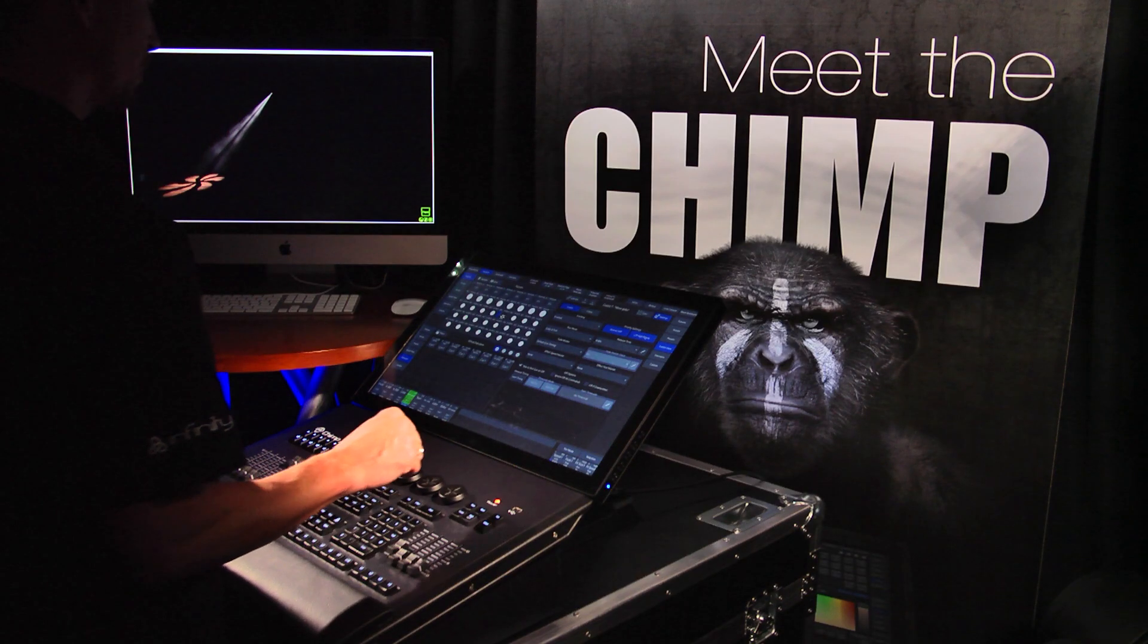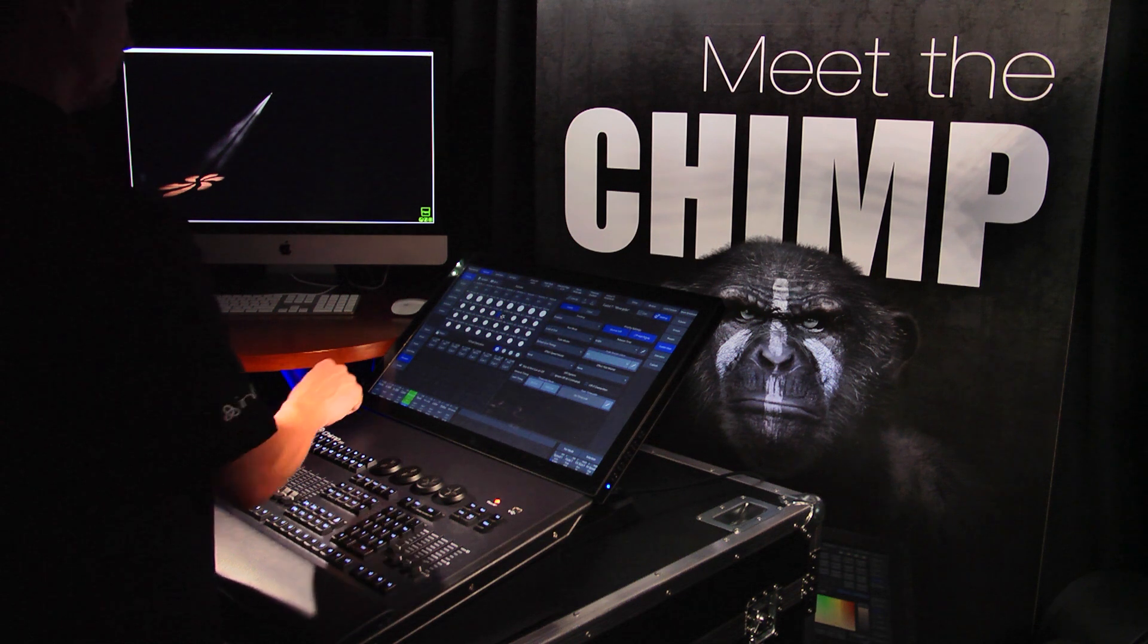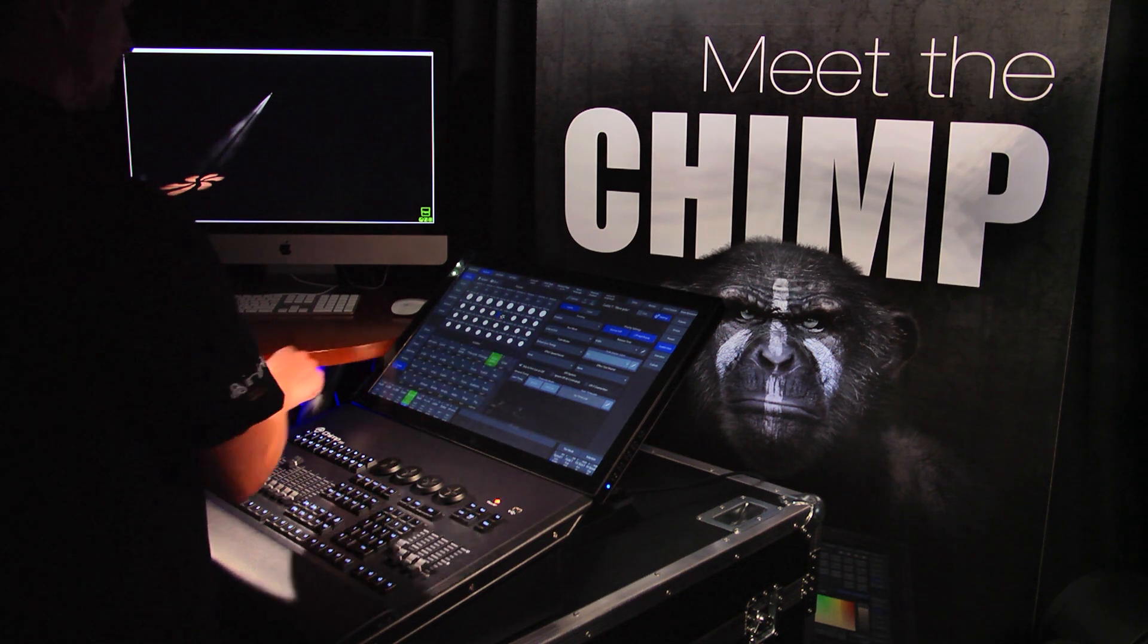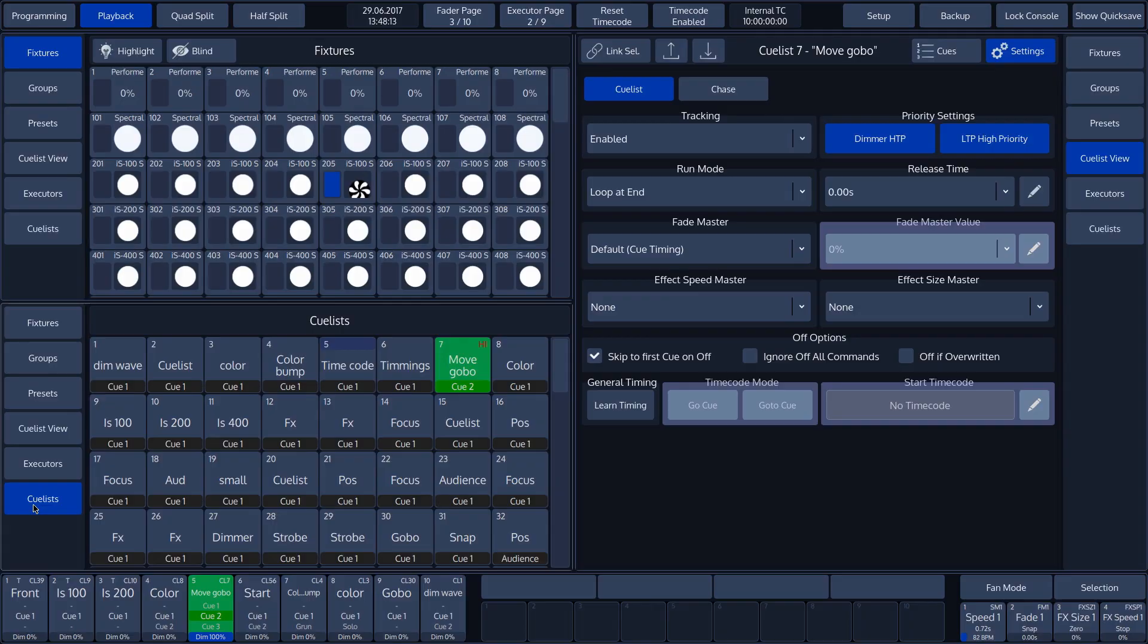If the LTP function is activated, we can see this from the cue list icon, which displays the letters HI.